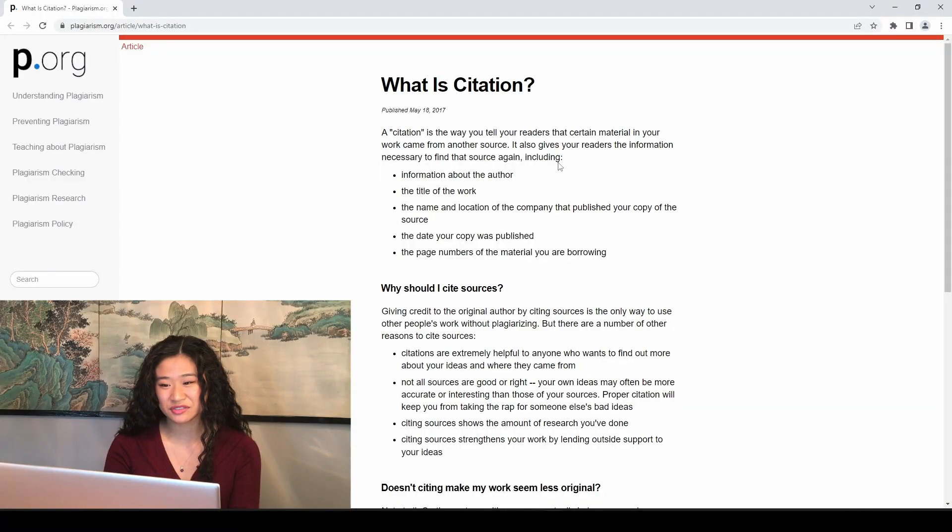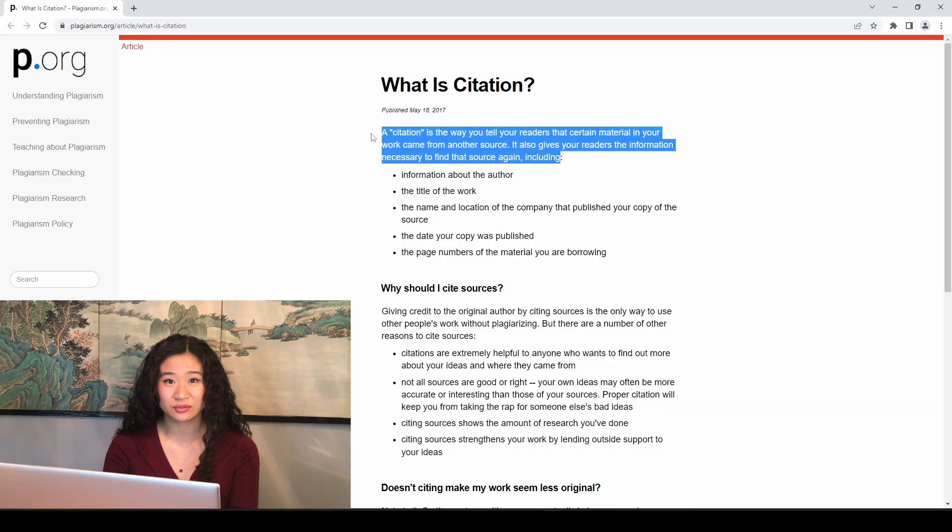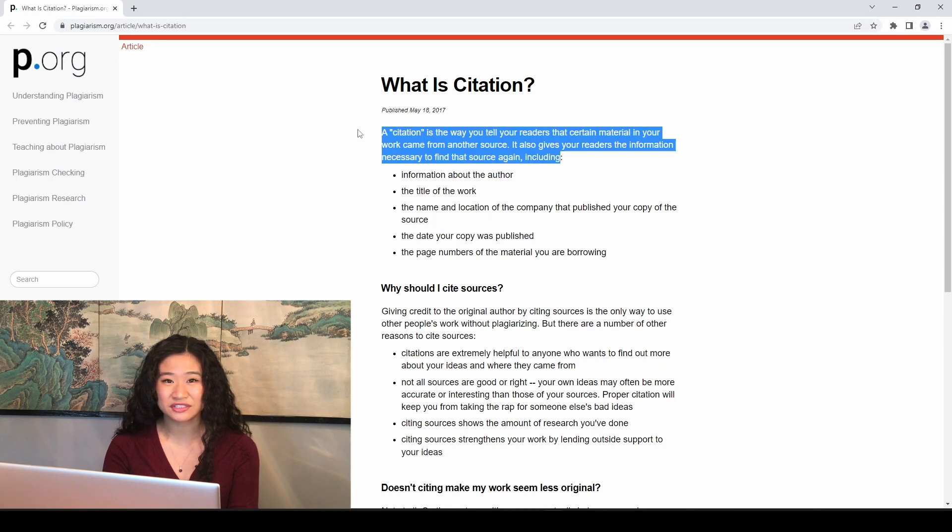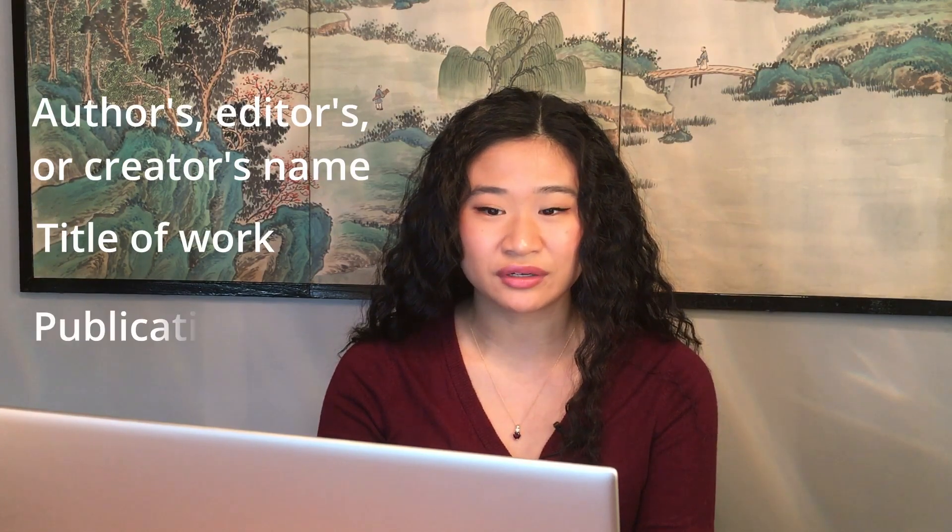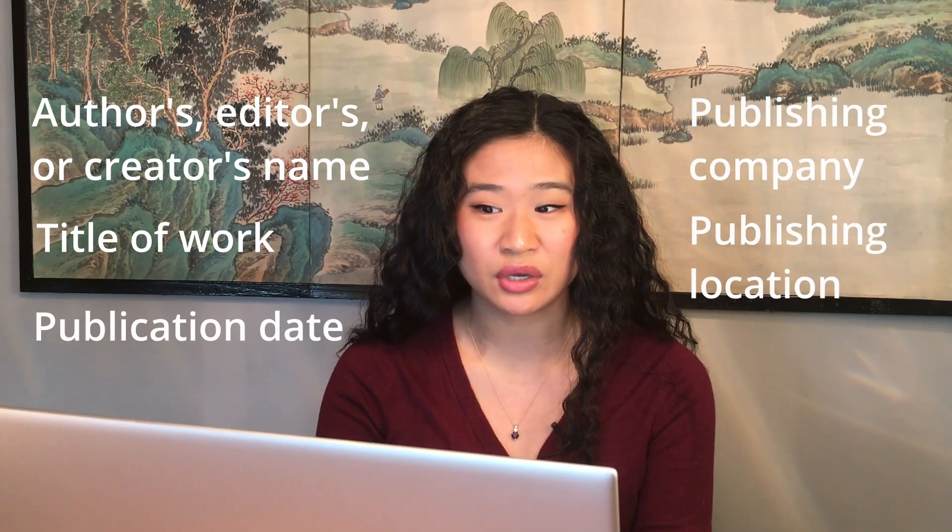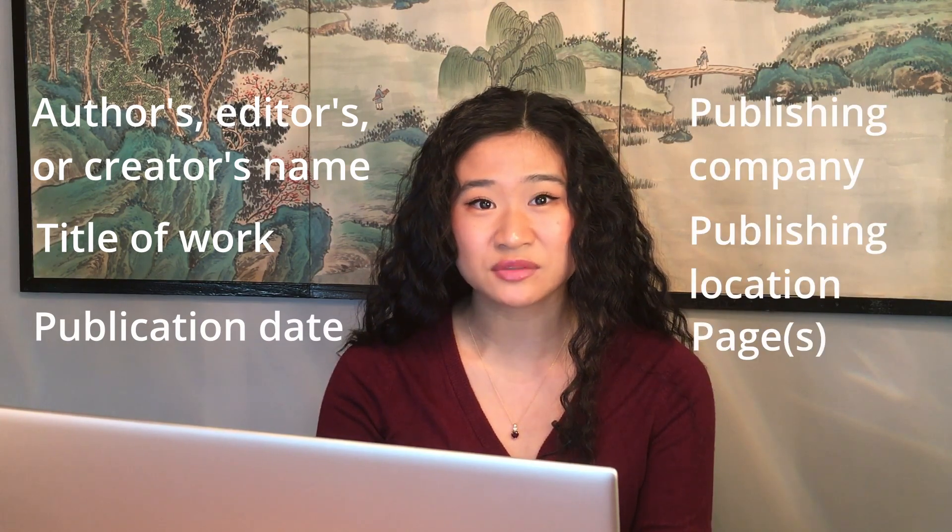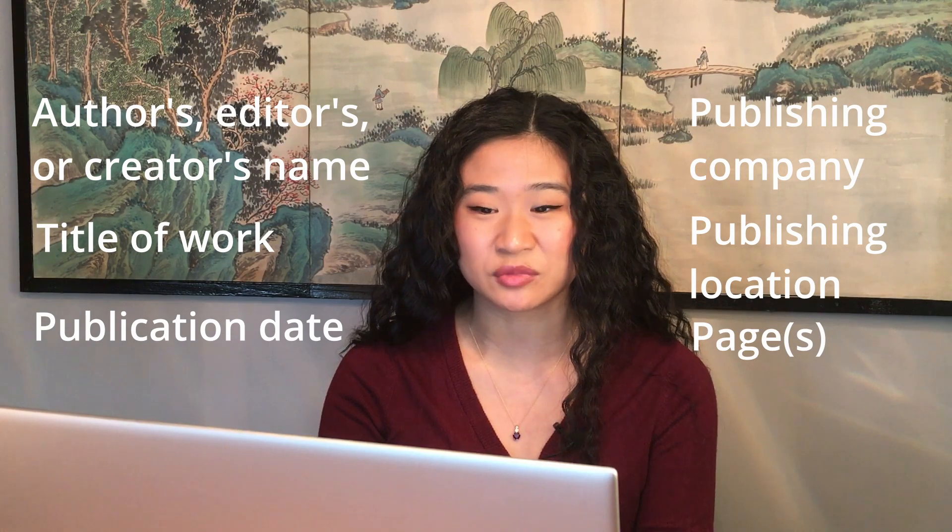According to plagiarism.org, citations differentiate to your reader, your work, writing, and ideas, and information and ideas that aren't your work. Citations provide your reader with certain information so that your reader can find the information that you're citing. So that will typically include information about the author, the title of the work, the date the work was published, the publishing company, and where the work was published, as well as the page numbers of the work, if applicable.